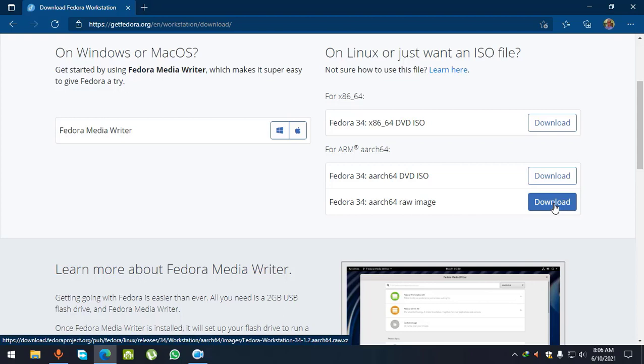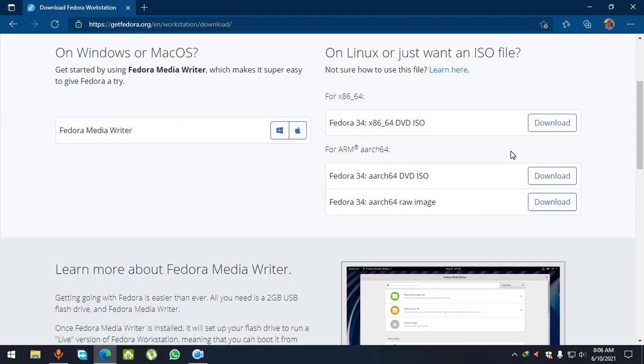I want to download the 32-bit version, so I will click on this link.